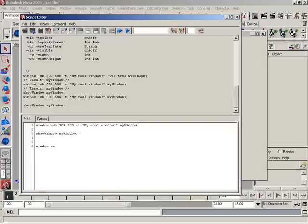I'm going to change the title, so I'm going to use the dash T flag — which is the short name for title — and give a new title of 'window just updated.' But I can't just execute this because I haven't specified what window it is that I'm looking to edit, so I need to end this off with the name of the window object I wish to edit.